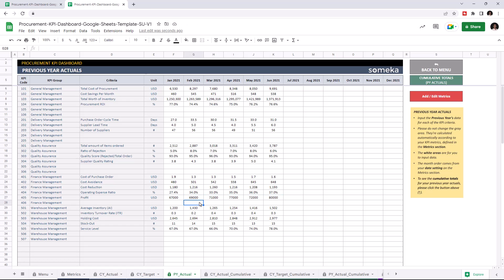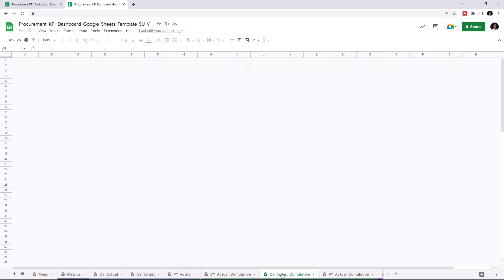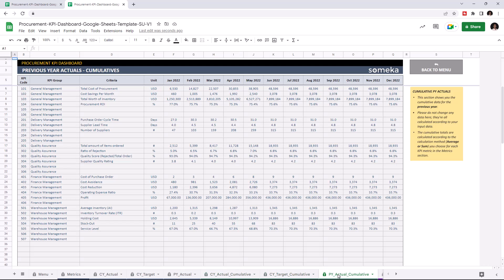Now that we input all our data, we can check the current year actual cumulative table. So, this section shows you the cumulative data for the current year and is calculated automatically once you enter all your data. And you can also check the cumulative data for the current year target and for the previous year.